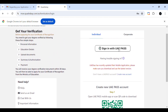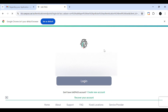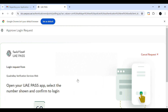I already have my UAE Pass, so I am going to log in using it. You can enter your Emirates ID number, registered mobile number, or email. I am using my mobile number. When you enter it, you will get a notification in your UAE Pass application. Open the UAE Pass app and confirm that you yourself are opening this site — only then can you log in.